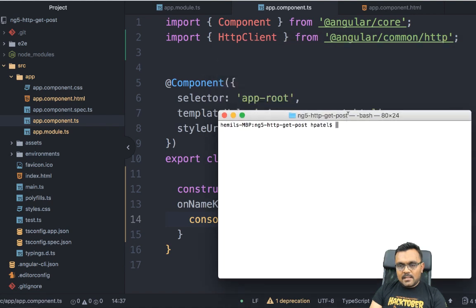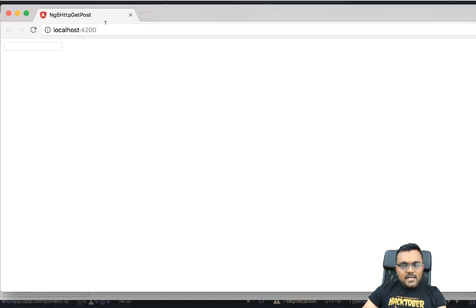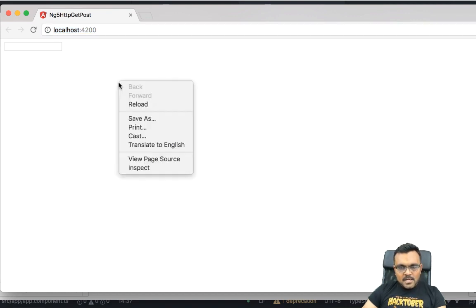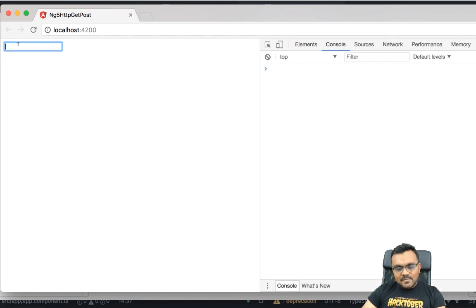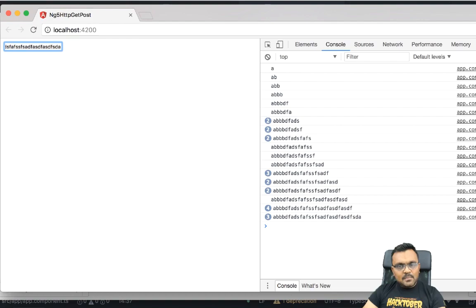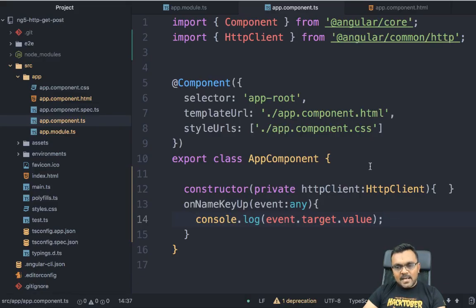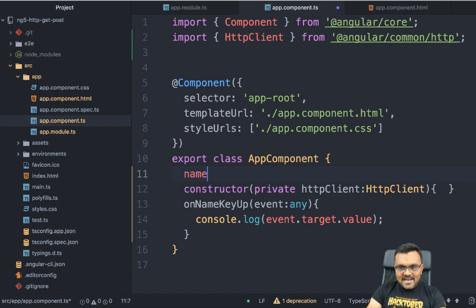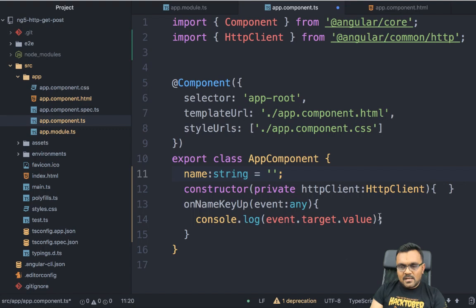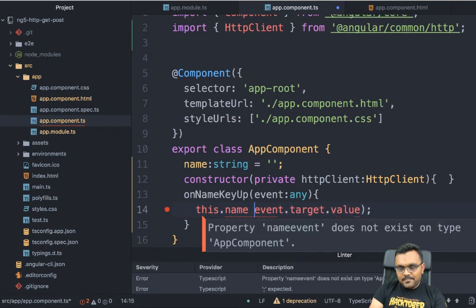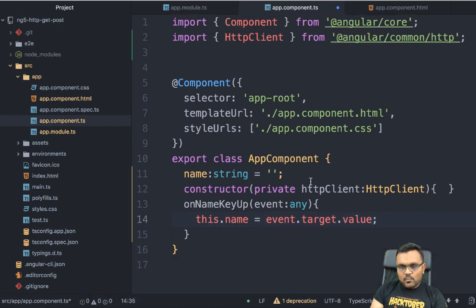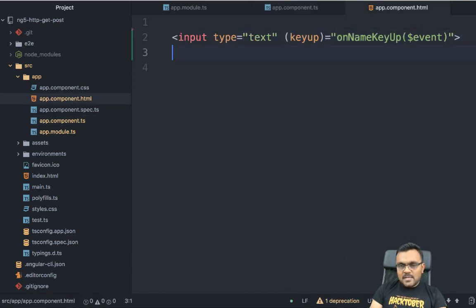It compiles to localhost:4200. Inspecting the console, if I type 'a' it gives me 'a', 'b' gives me 'b' — it's capturing whatever I type. I'll use this and create a variable called name of type string, initialized to an empty string. Inside the handler I'll set this.name to whatever I'm typing. The second thing I need is a button so I can click it after entering a name and trigger an HTTP GET.